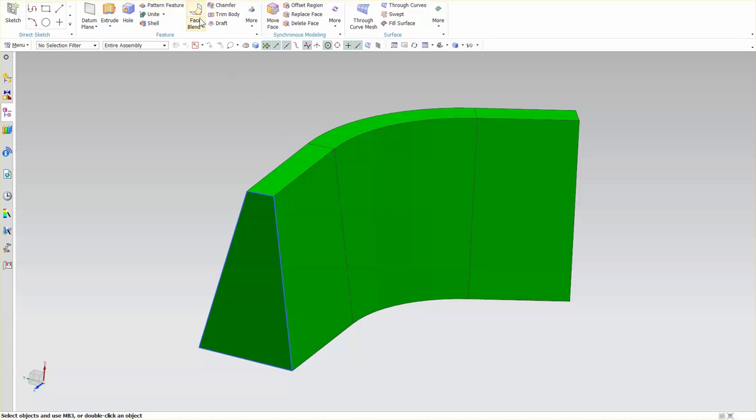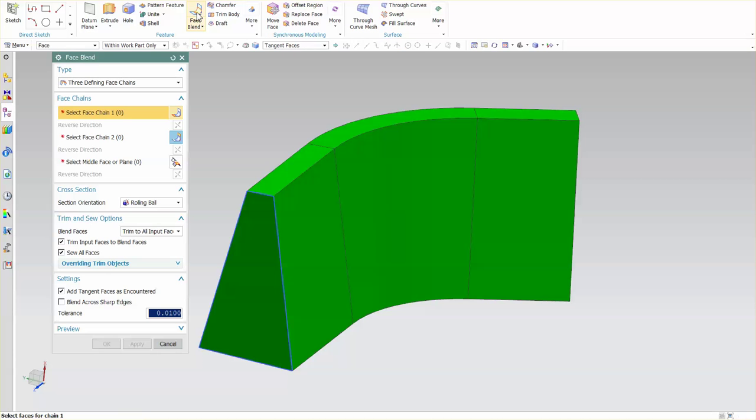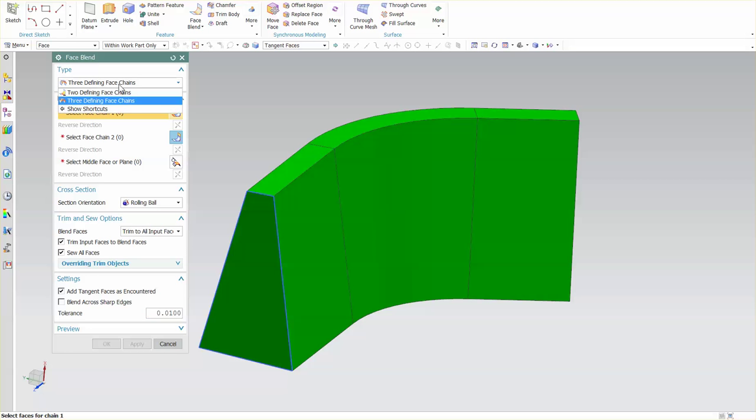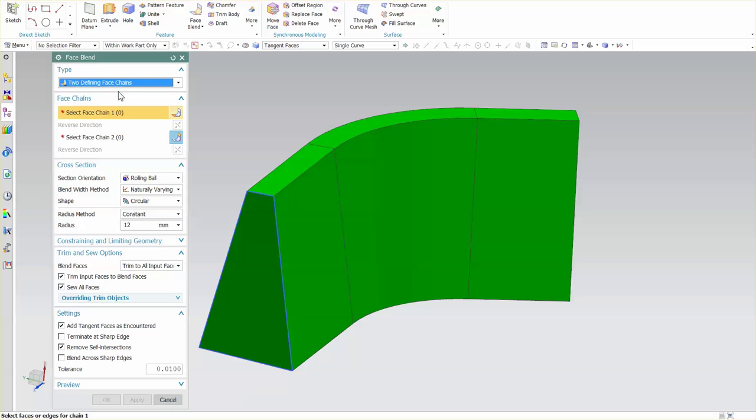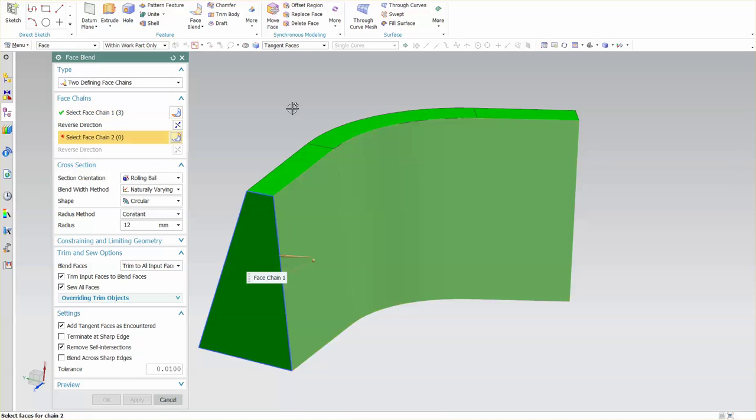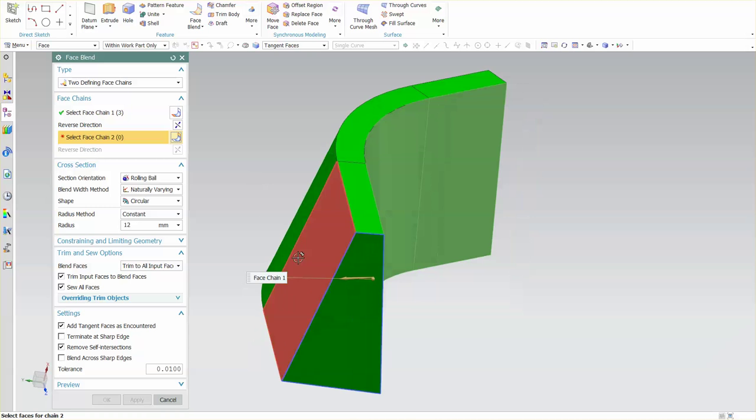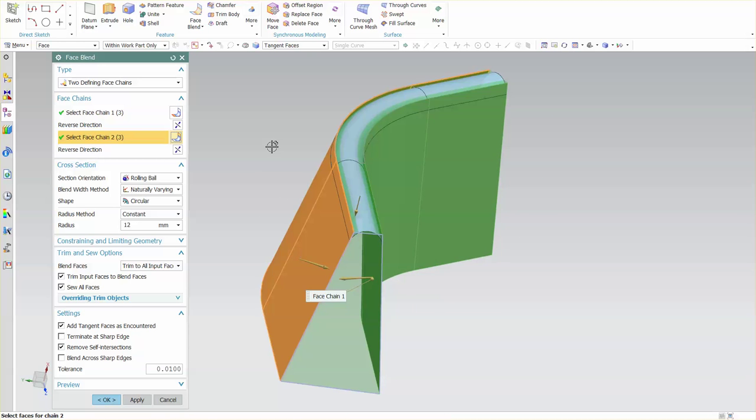Another option that we have with Face Blend is to create a blend using three defining face chains. As a demonstration I'm going to go into two defining face chains first. I'm going to select this face chain and this face chain.